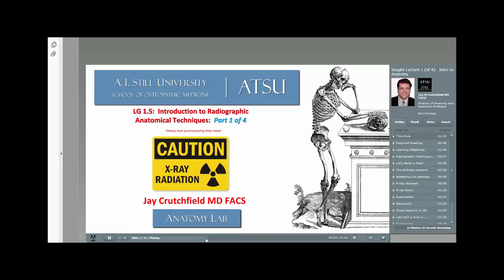Welcome to this presentation on an introduction to radiographic anatomical techniques. In this short insight lecture, you'll be exposed to a multitude of technologies used in imaging the human body, allowing us to solve more complex disease puzzles than ever before. I hope you enjoy the presentation.